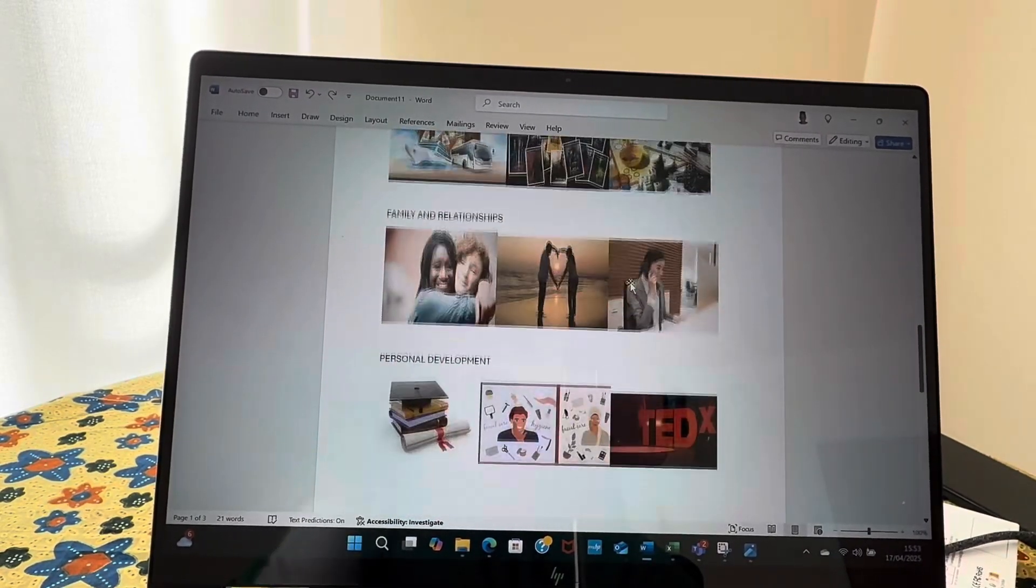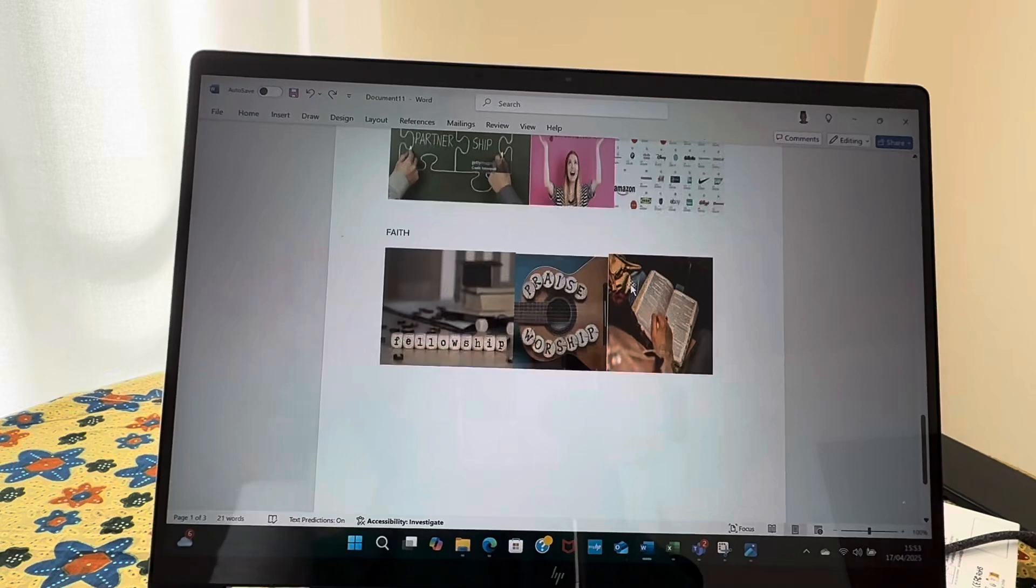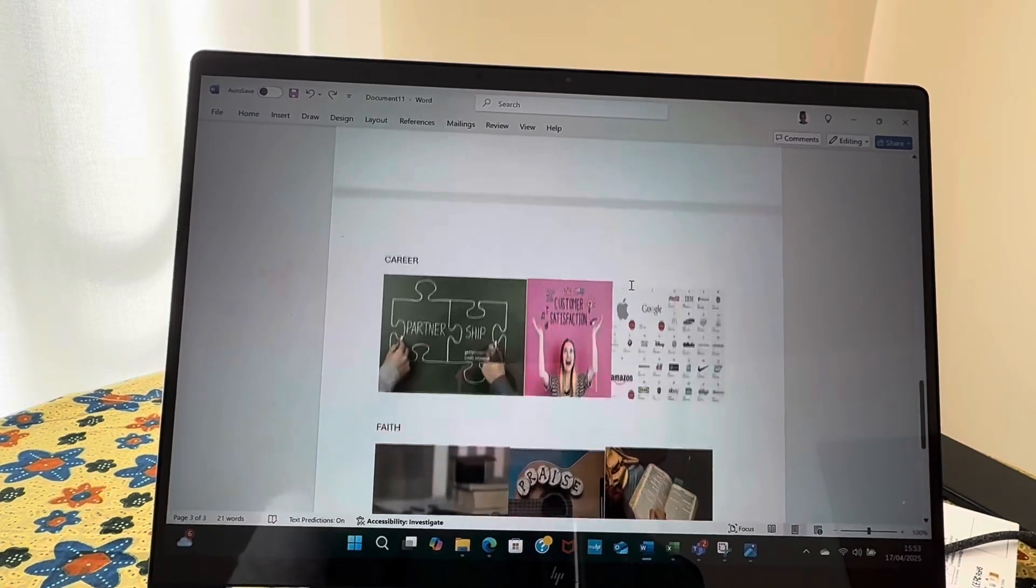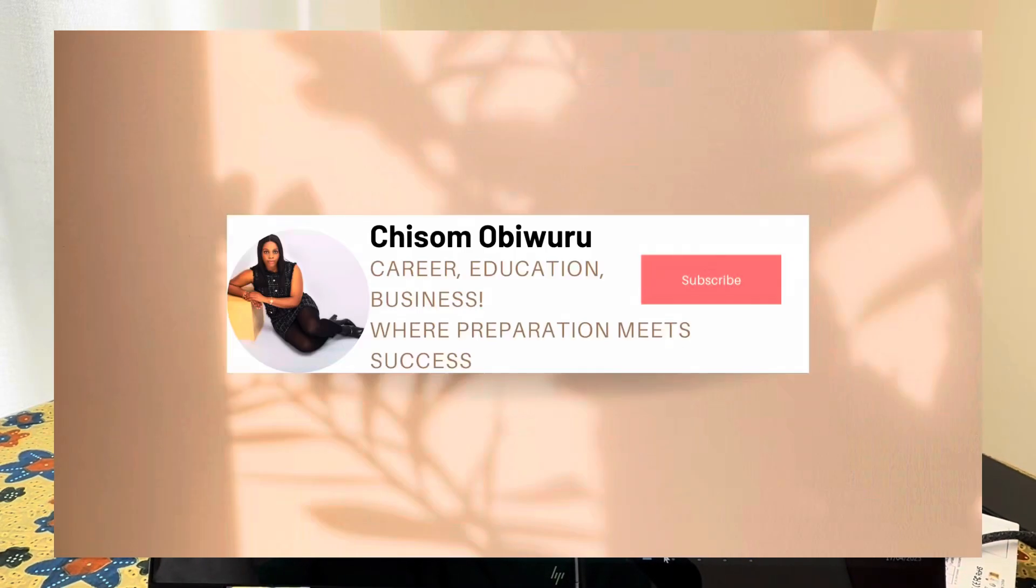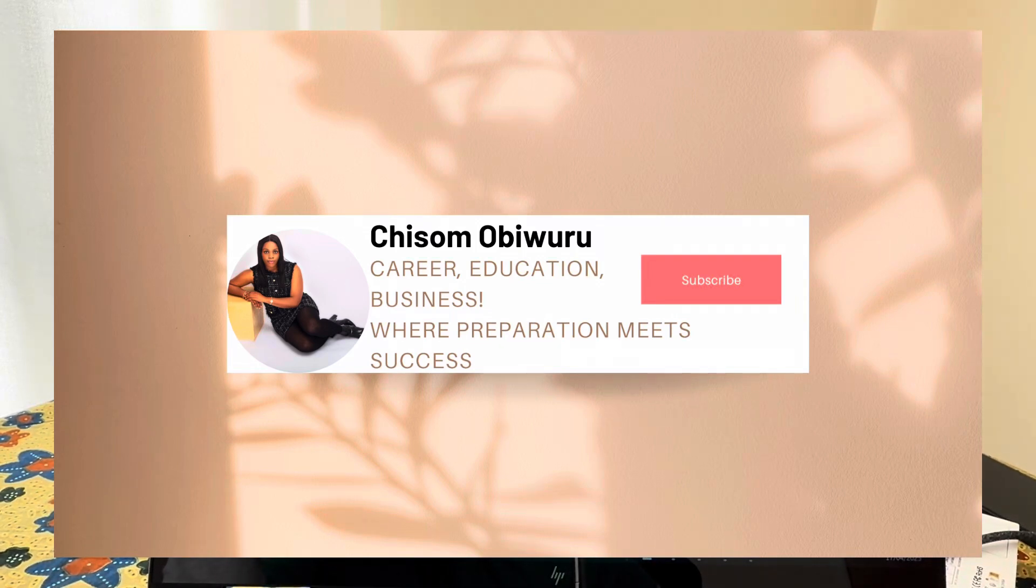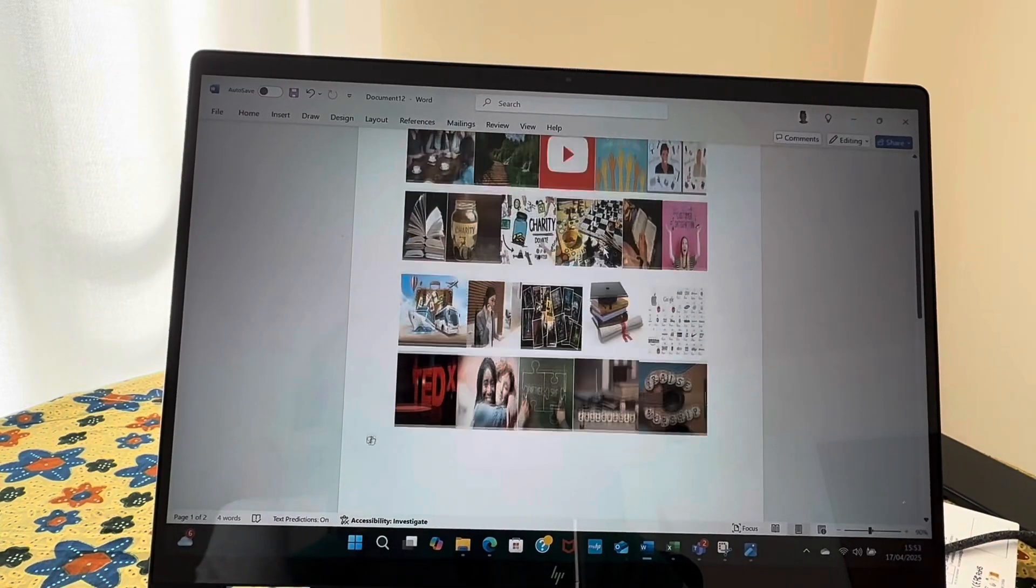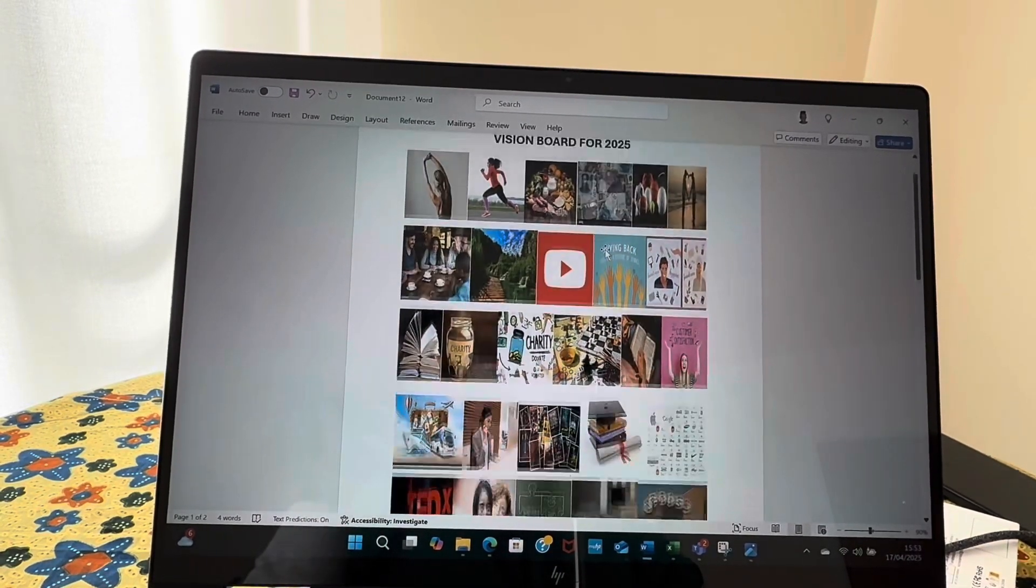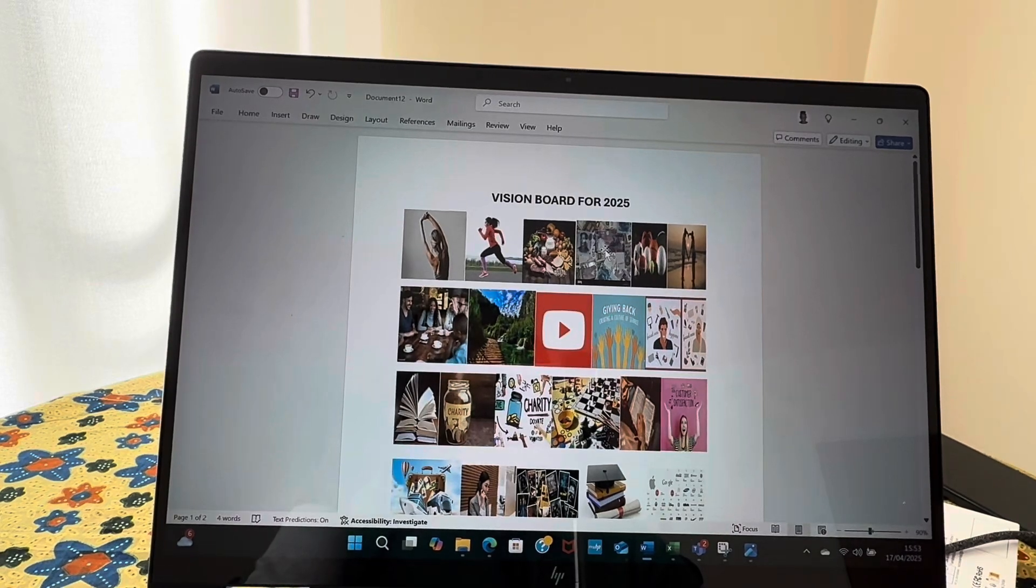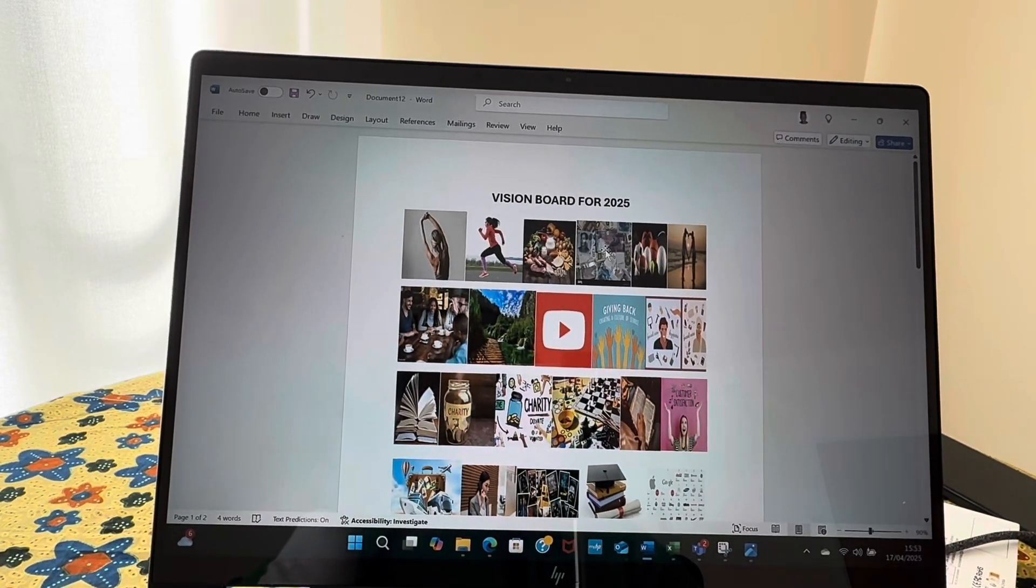So guys, let me know which one do you prefer. Do you prefer this one that's just arranged and tells you what exactly you're working on, or you prefer this other version? So guys, let me know, would you be creating a vision board for 2025, and would you be trying this very simple vision board in the next video? Thank you for watching. Please like, please share, and please subscribe.